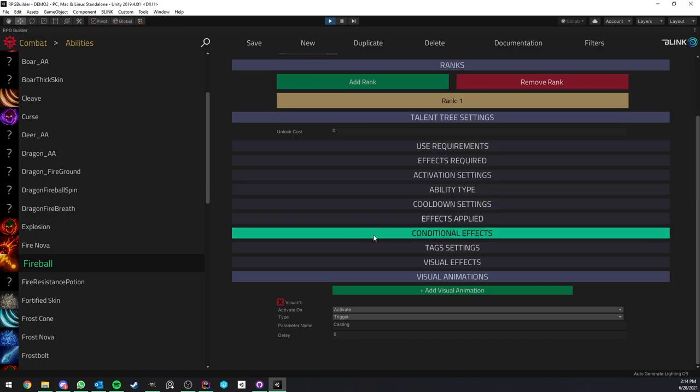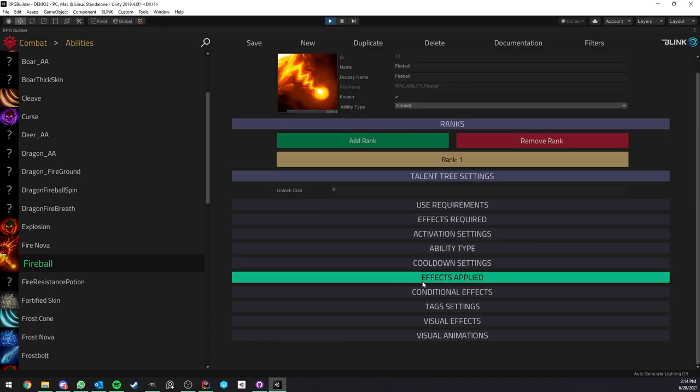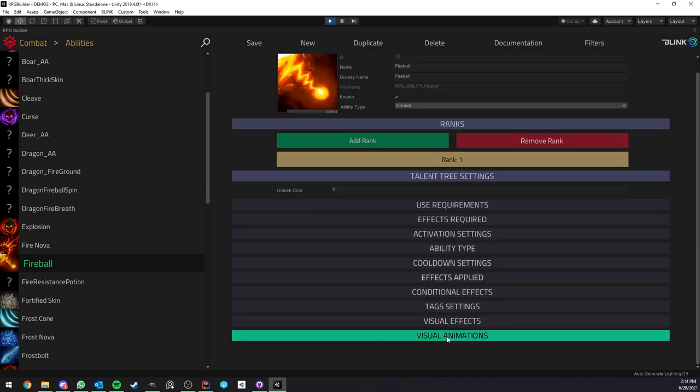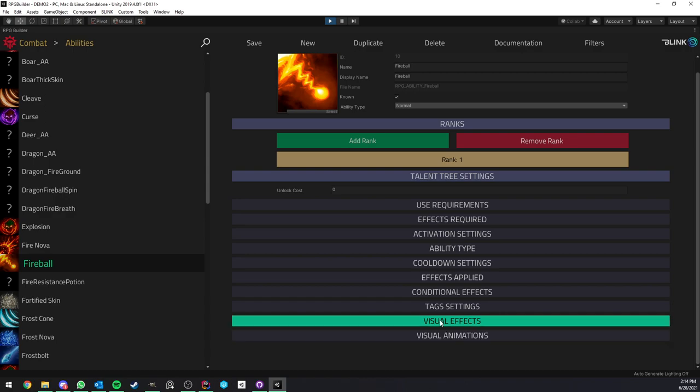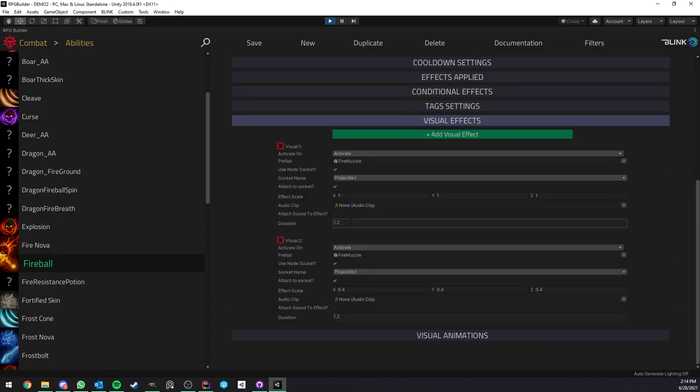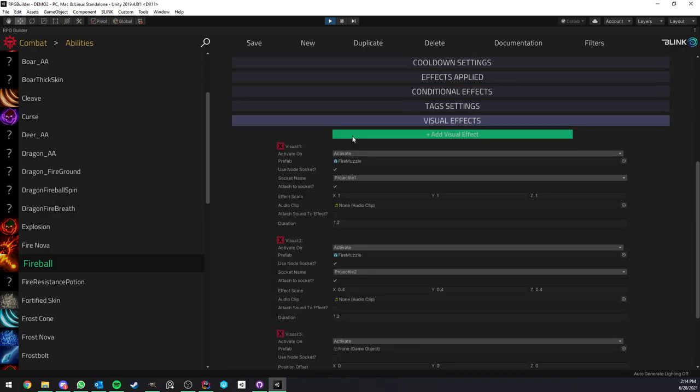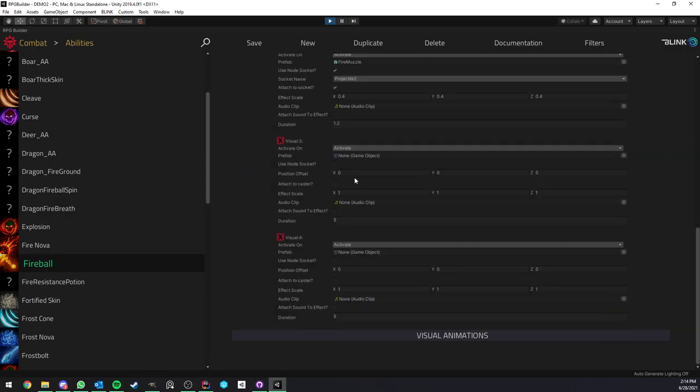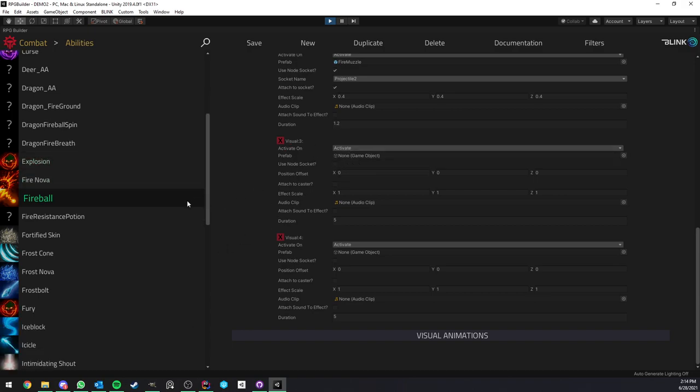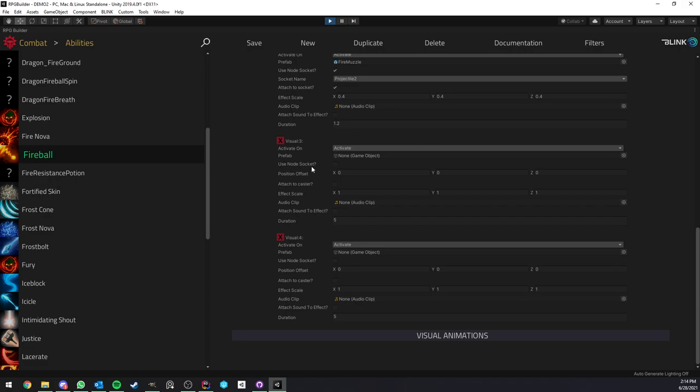Here it is split in two. We have visual effects and visual animations. If you look at visual effects, you can add as many as you want. Each of those effects are going to be independent for this ability and they can be triggered at many different times during the use of this ability.